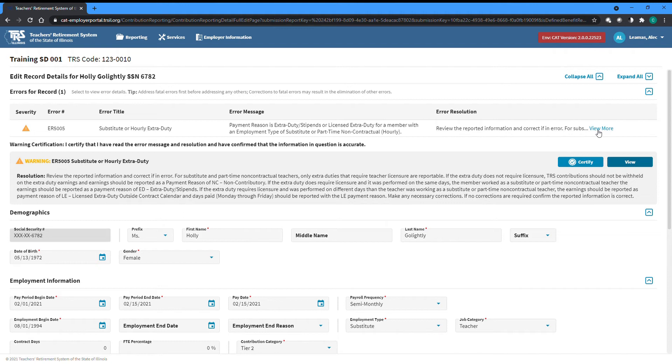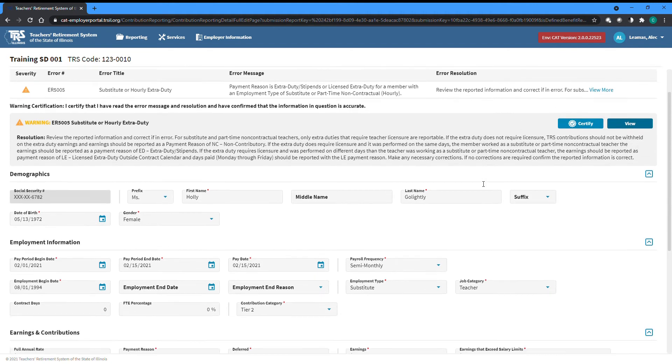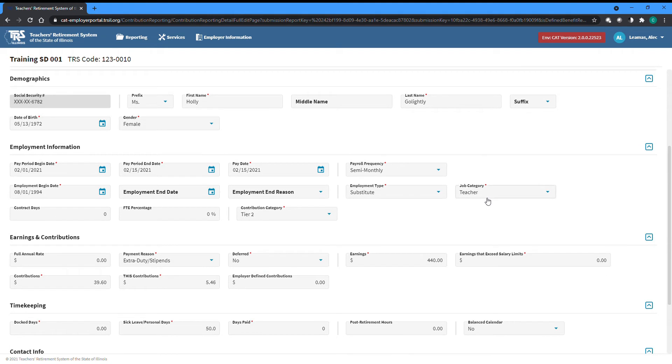This record has a warning because this member is a substitute, but they have a record with an extra duty payment reason. This is allowed, but unexpected for a substitute, so the warning is there to make sure we double check that what is being reported is accurate.